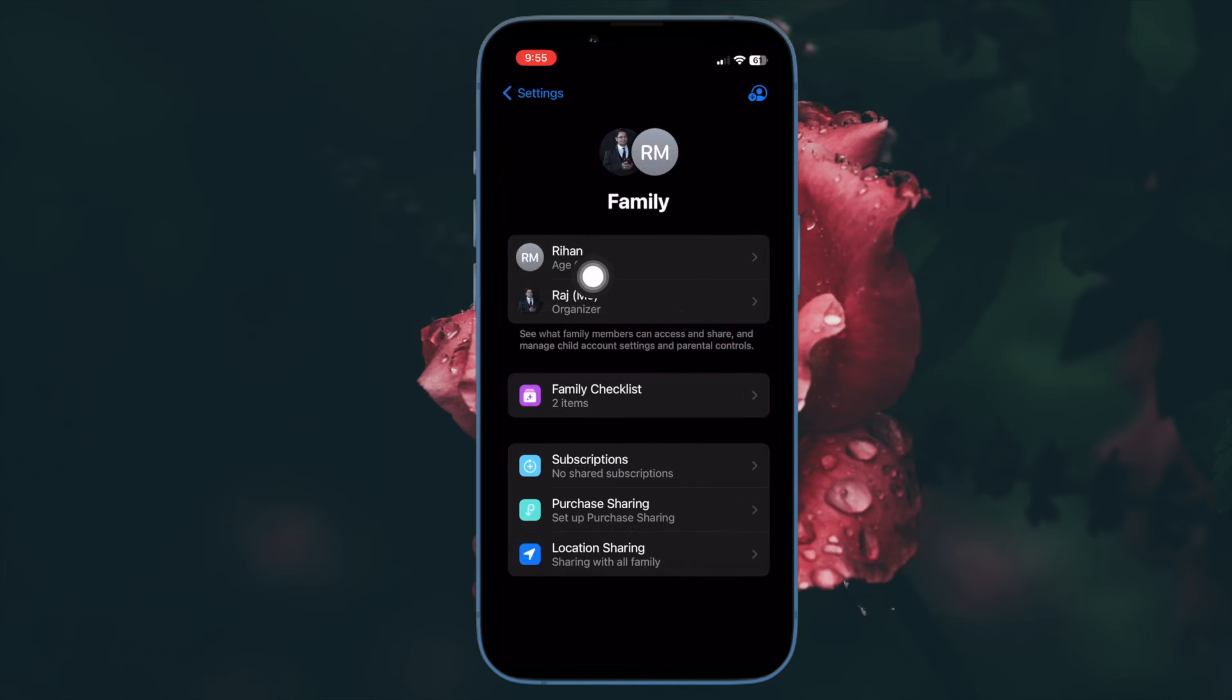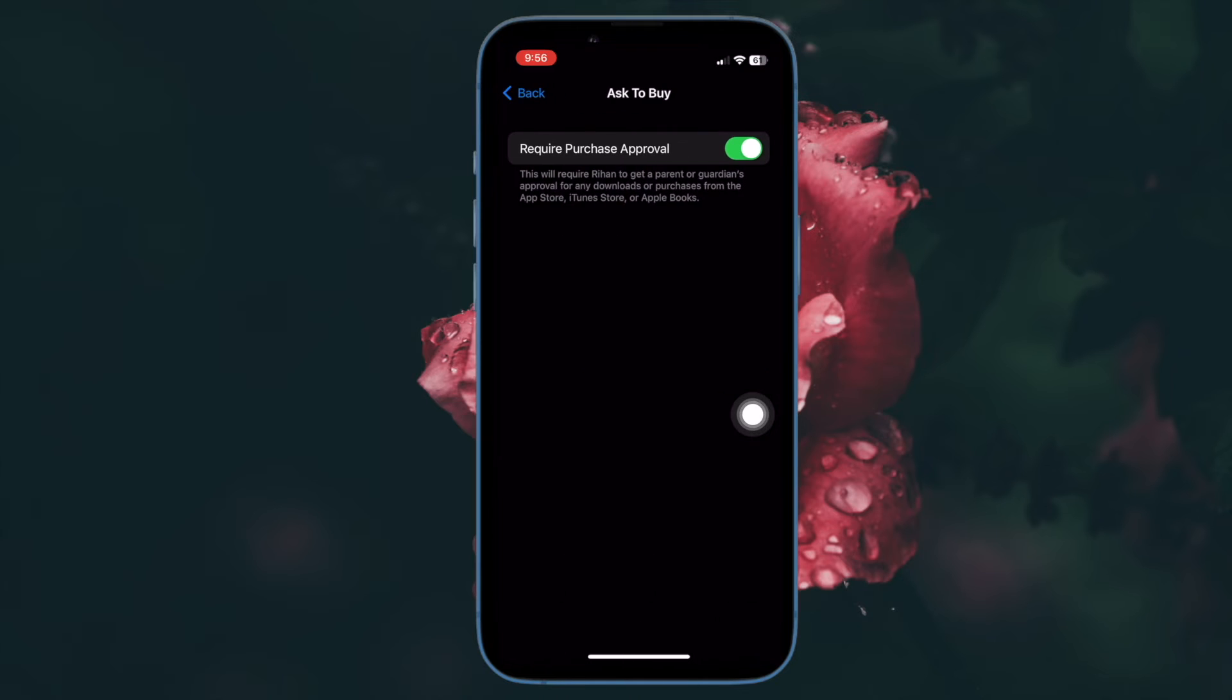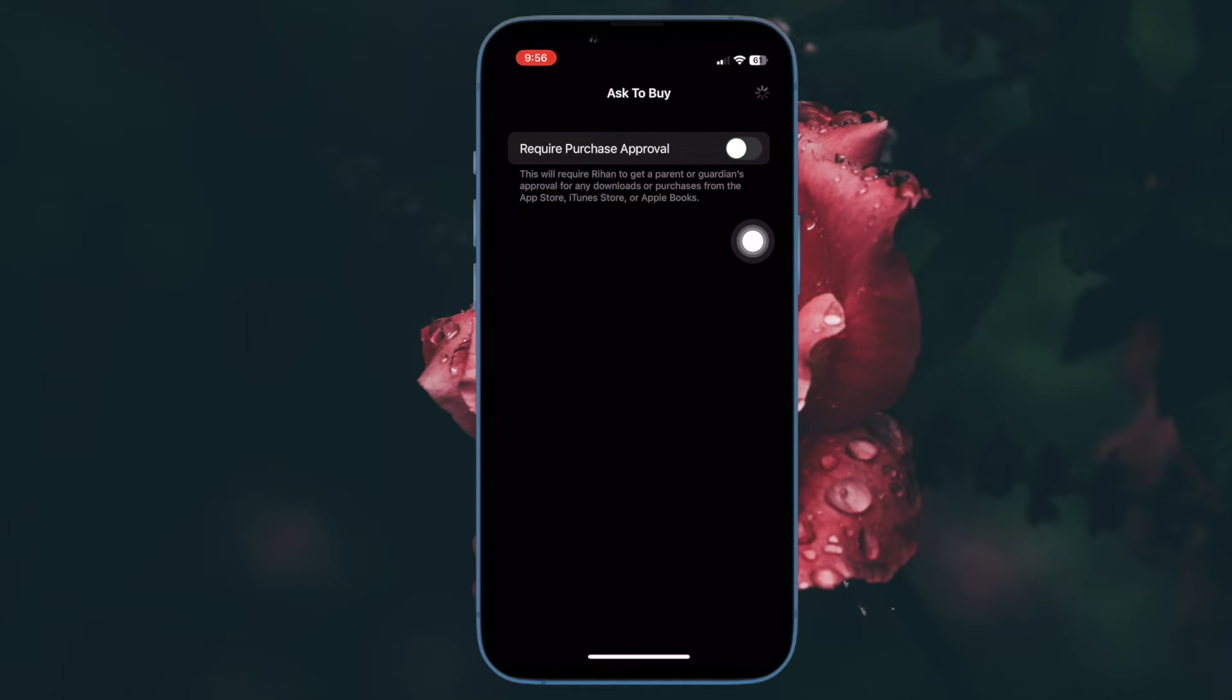Then tap on your family member's name, then tap on Ask to Buy. Now turn off the switch for Require Purchase Approval. Next, restart your device. And after your device has rebooted, return to this setting and then turn on the toggle for Require Purchase Approval.